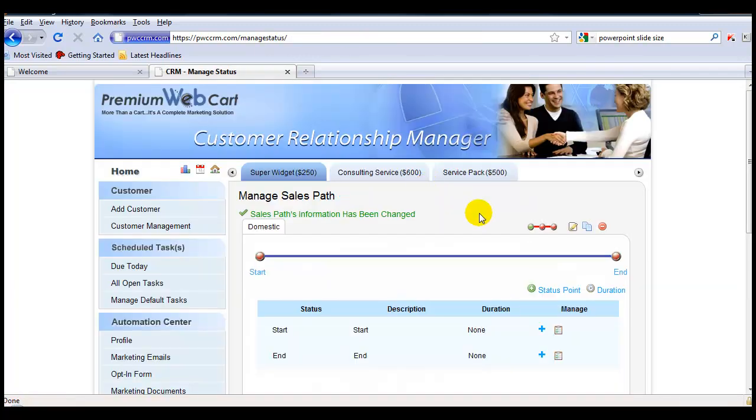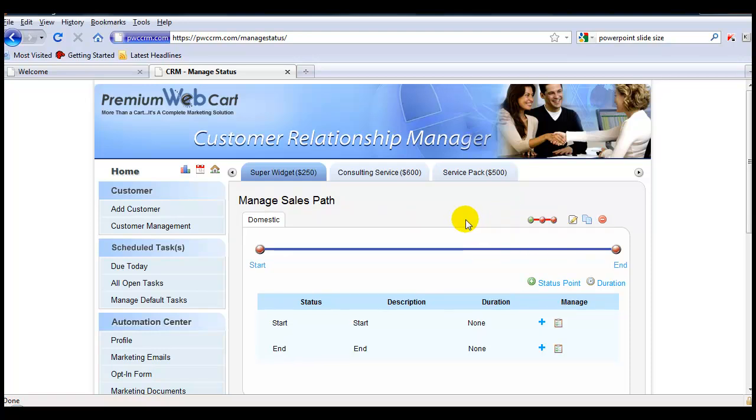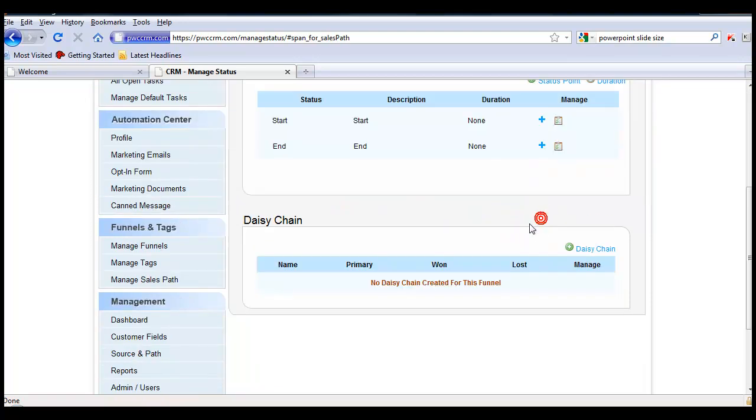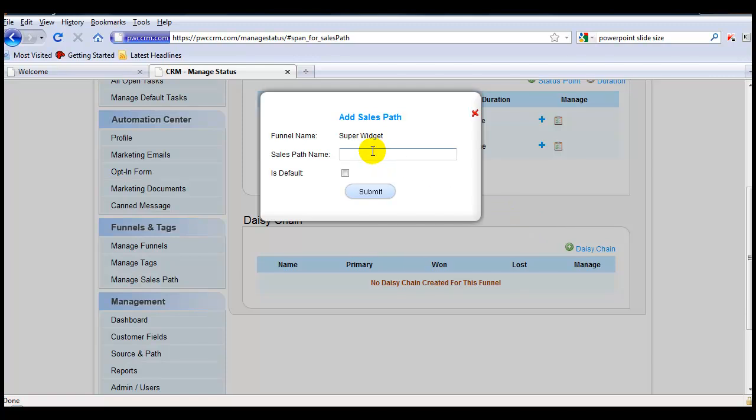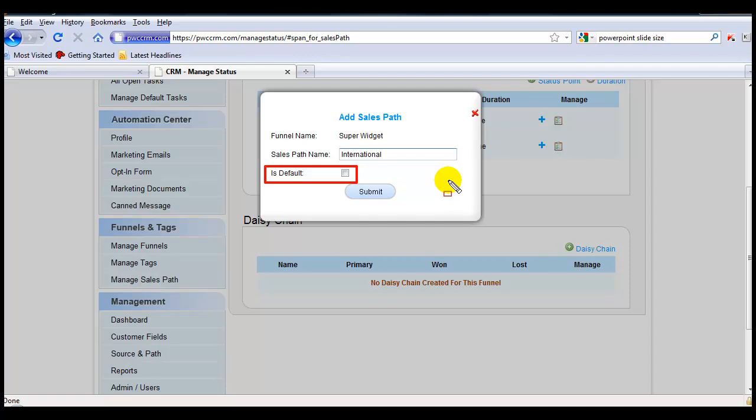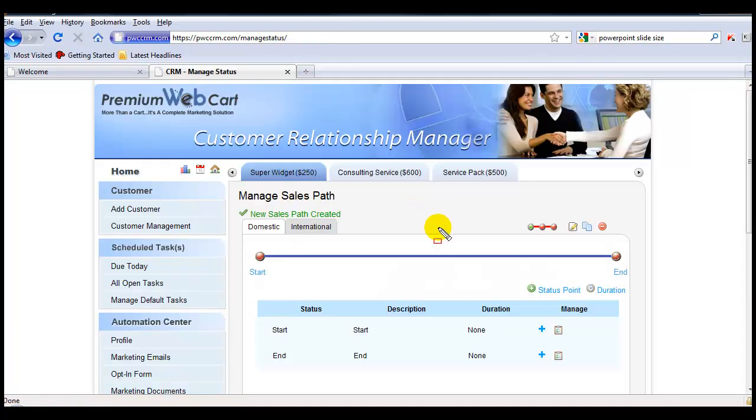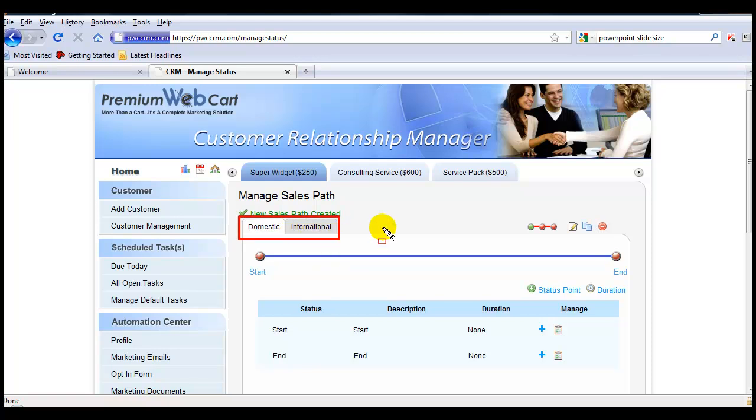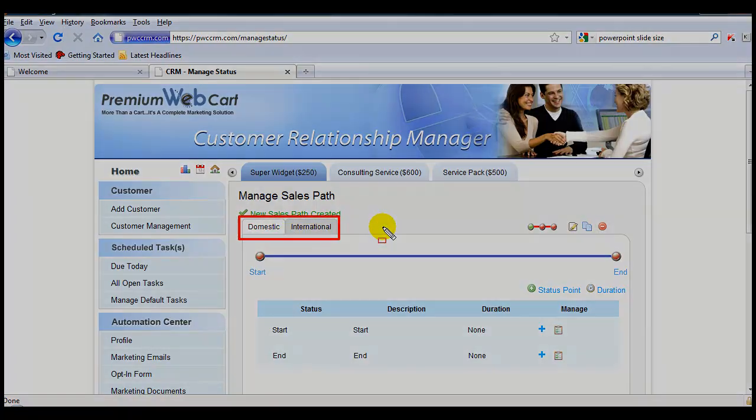And now what I'm going to do is I'm going to add a second sales path to this funnel. And I'm going to call this one International. Now because I have two sales paths, I can now choose whether I want the other one to remain the default or to set the new sales path as my new default. I'm just going to leave domestic as the default and hit Submit. And now you see in the tabs that I have a domestic and an international sales path.